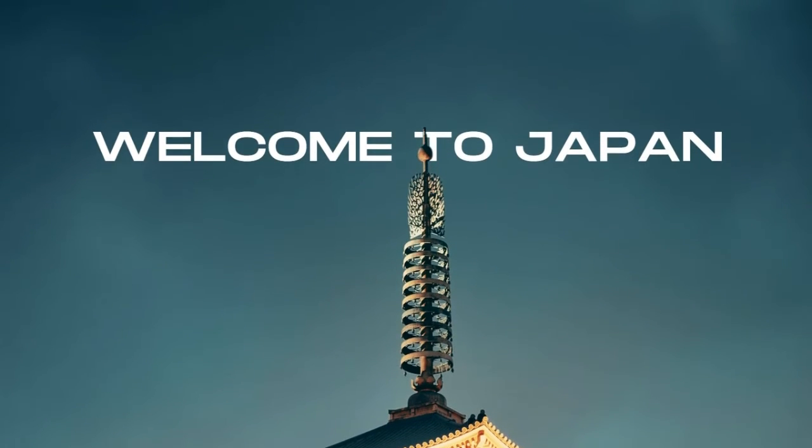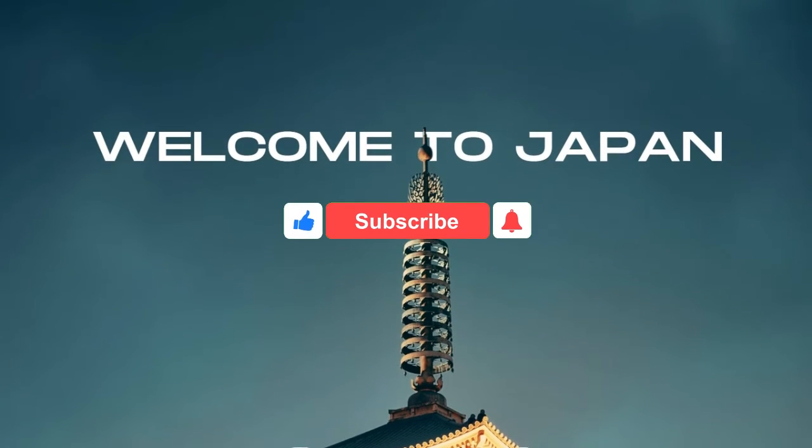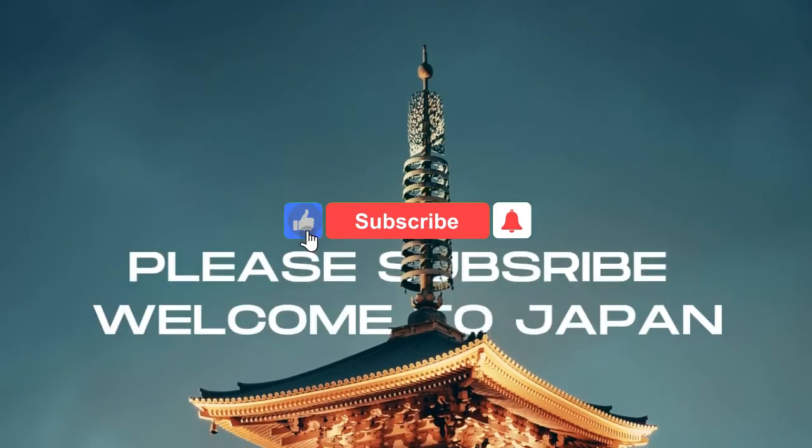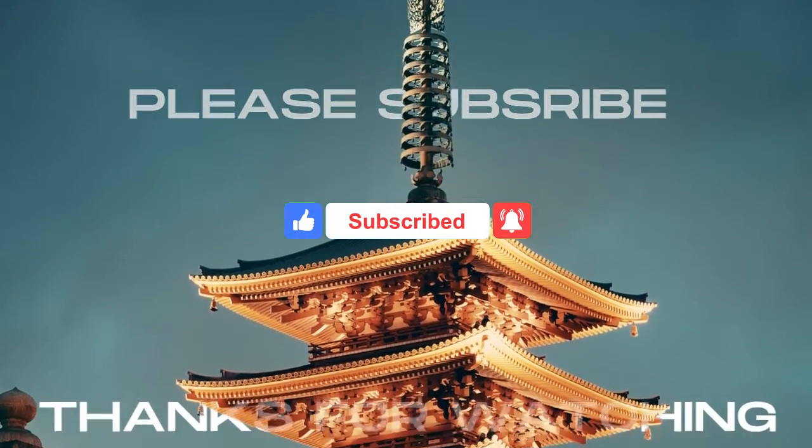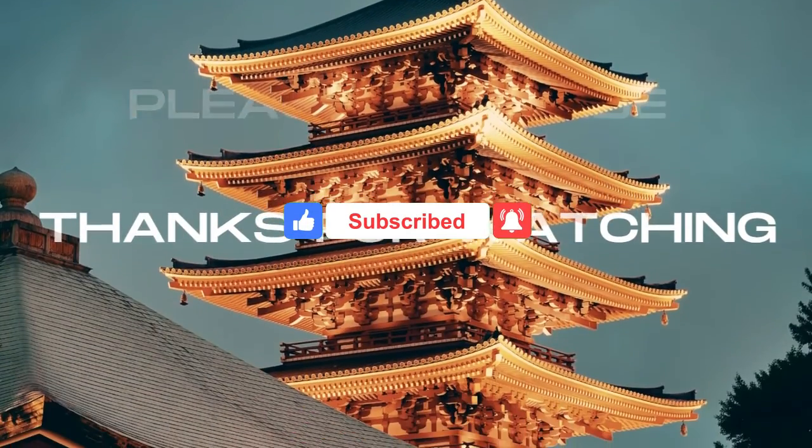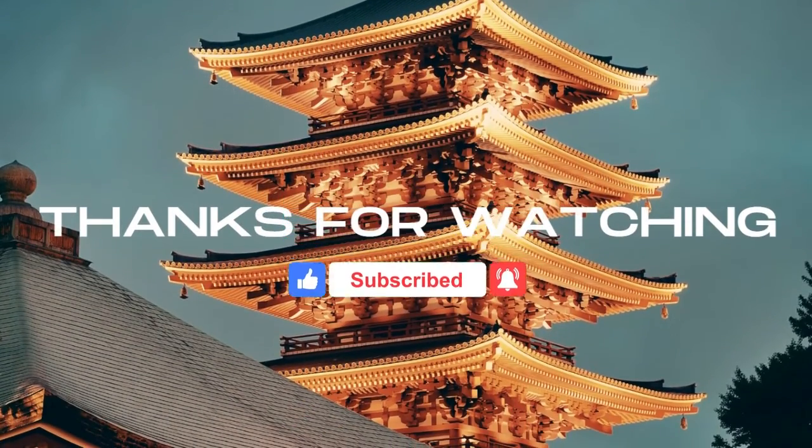Don't forget to subscribe to get more interesting and inspirational design tutorials in the future. Click the subscribe button and follow us for the latest updates. Thank you for your support.